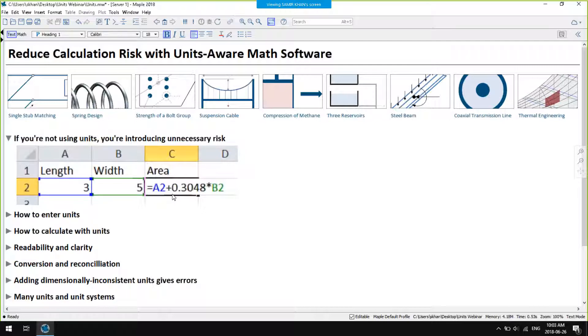Simply by using Maple in your calculations, you eliminate unit conversion errors. You also get a check on the physical validity of your equations. Let's start off by looking at a couple of complete applications.